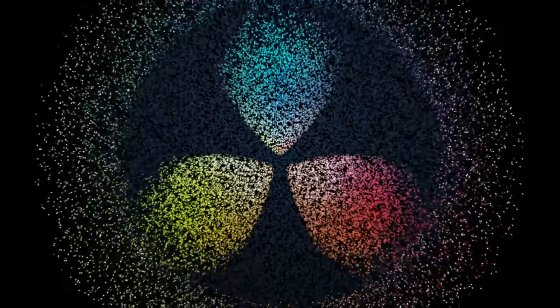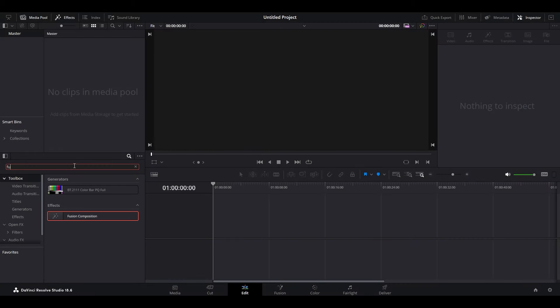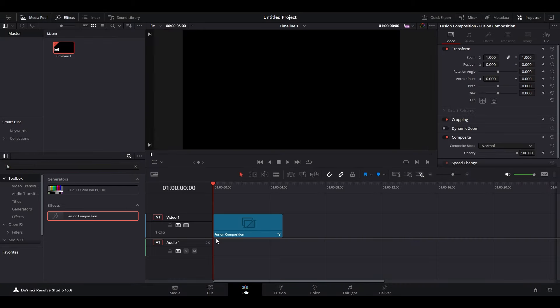Today I'm going to show you how to turn your objects into particle animations in DaVinci Resolve. Go over to your toolbox and search for fusion composition and drag it onto your timeline.